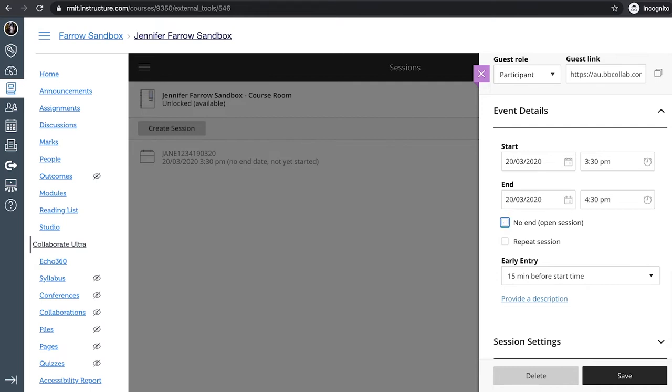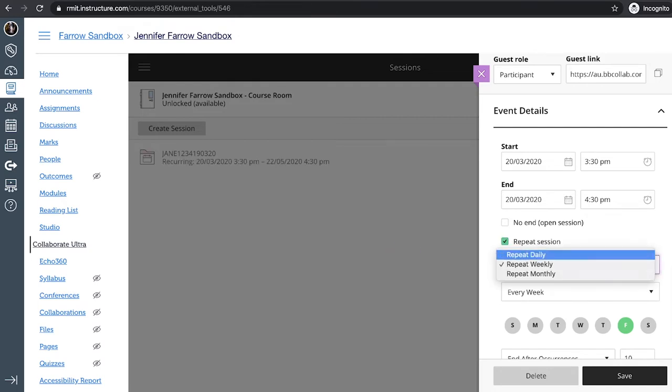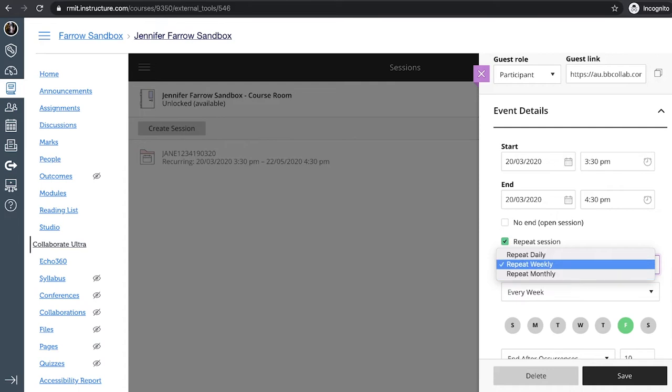If you want to repeat the session, for example, if you want to have it every week or every day, you can click on the repeat session button. And it gives you the option to repeat it weekly, daily or whatever else you like. And you can choose your time and dates from that as well.